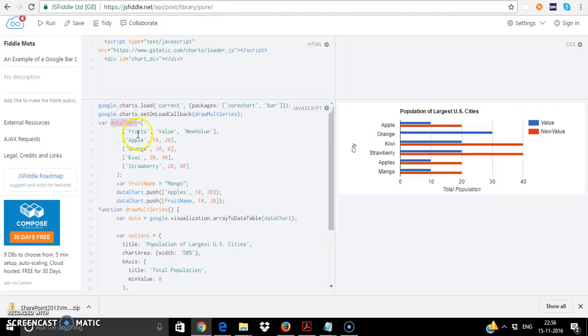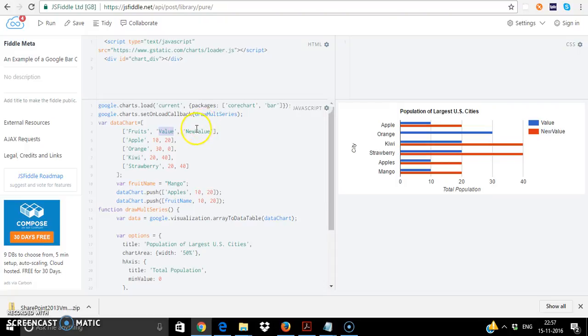Now in this particular example we need to create a SharePoint list of name fruits with the first column as title, the next column as value, another column called new value and we can insert these values into the SharePoint list and we can use either CSOM or REST API to get the SharePoint list values.